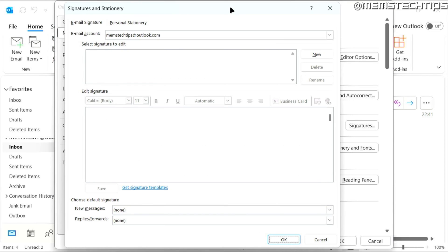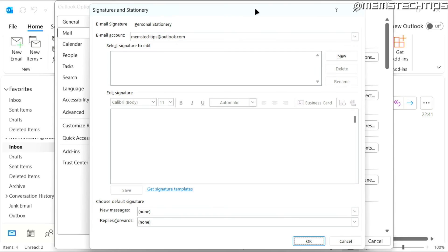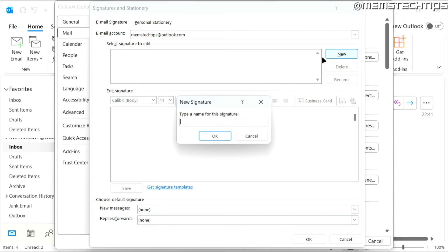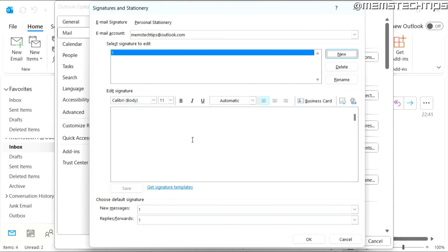If you already have a signature, you don't need to create a new one, but I'm going to create a new signature. I'll just call this one and then click on OK.